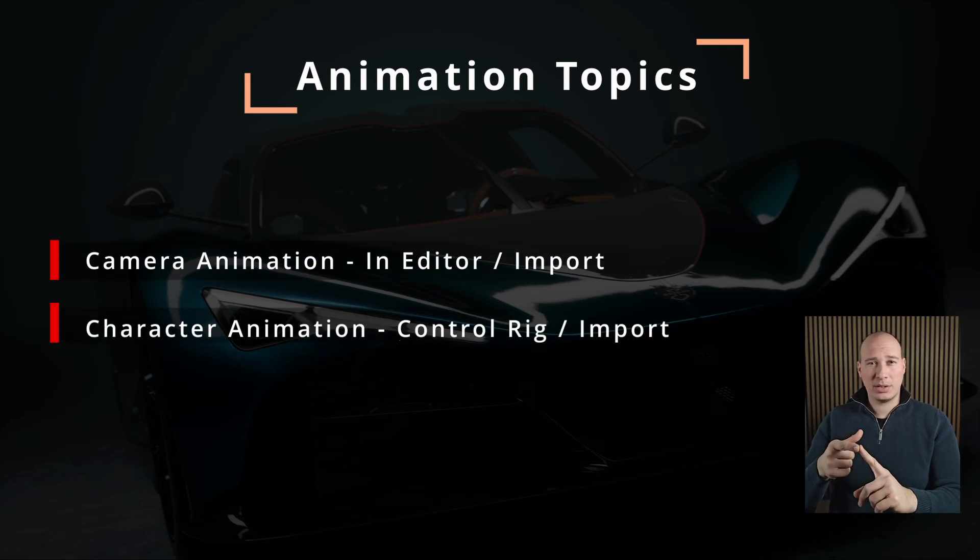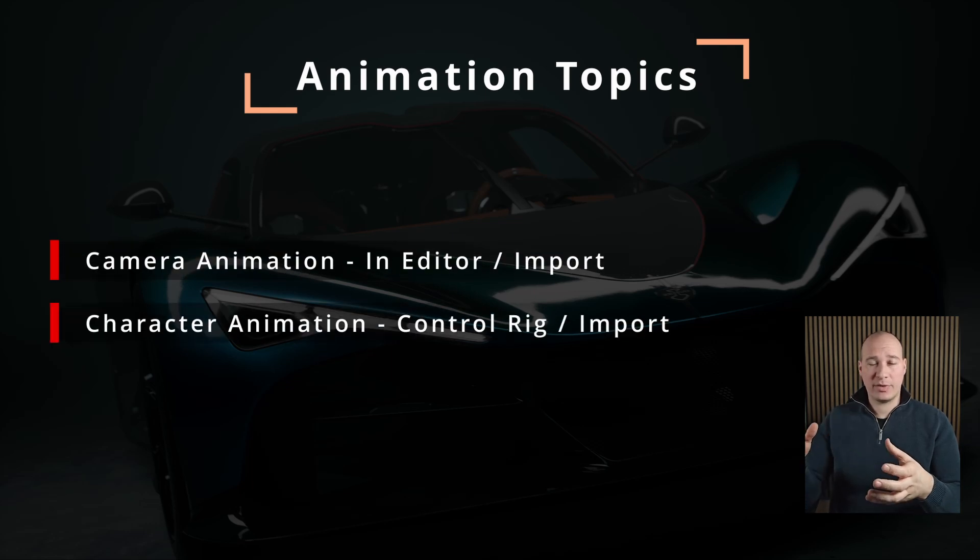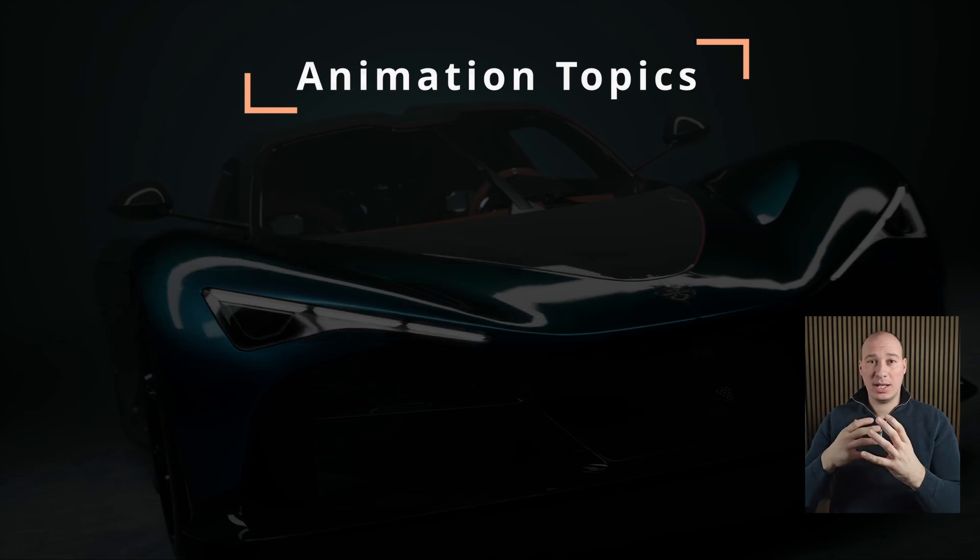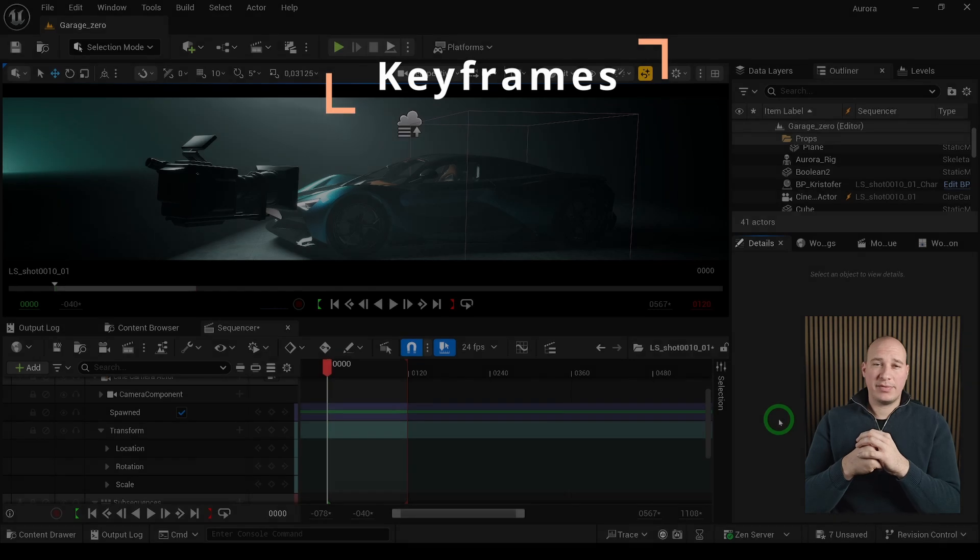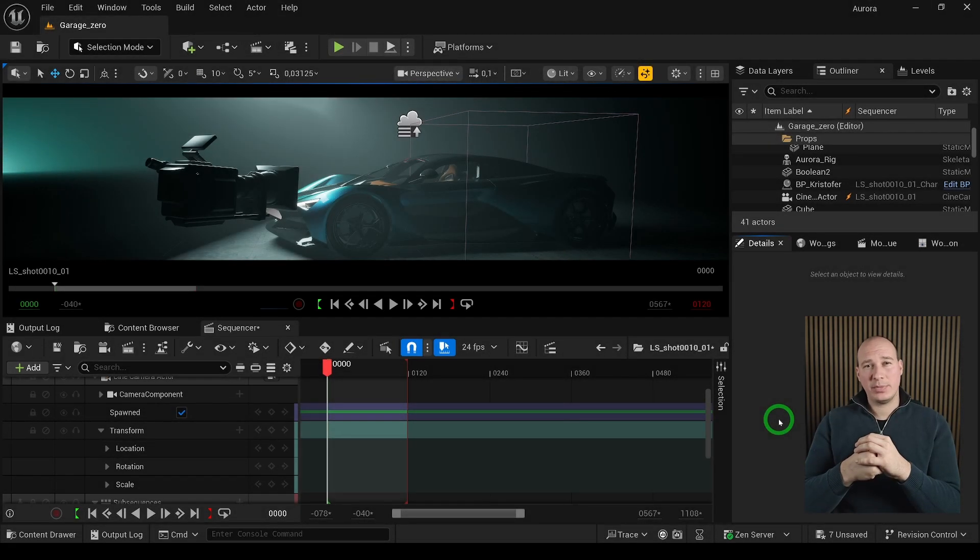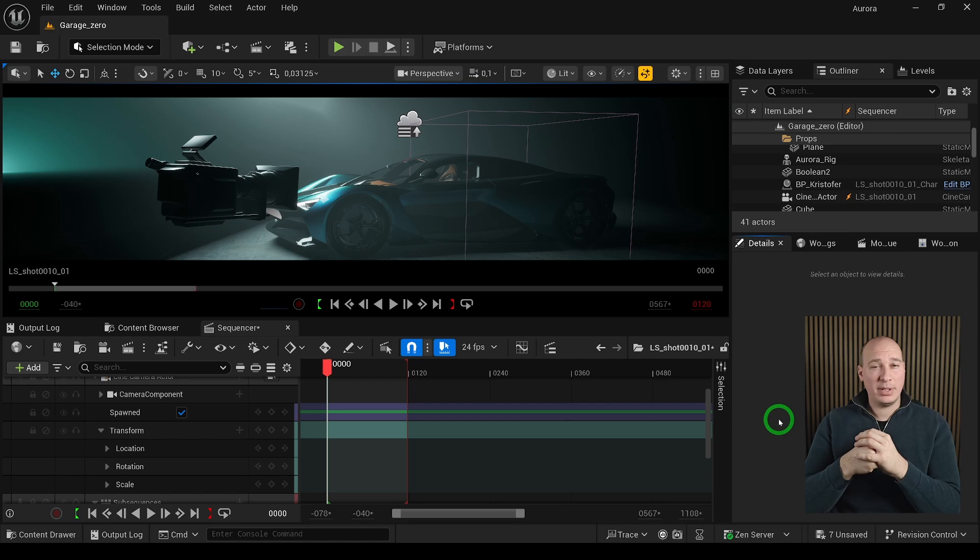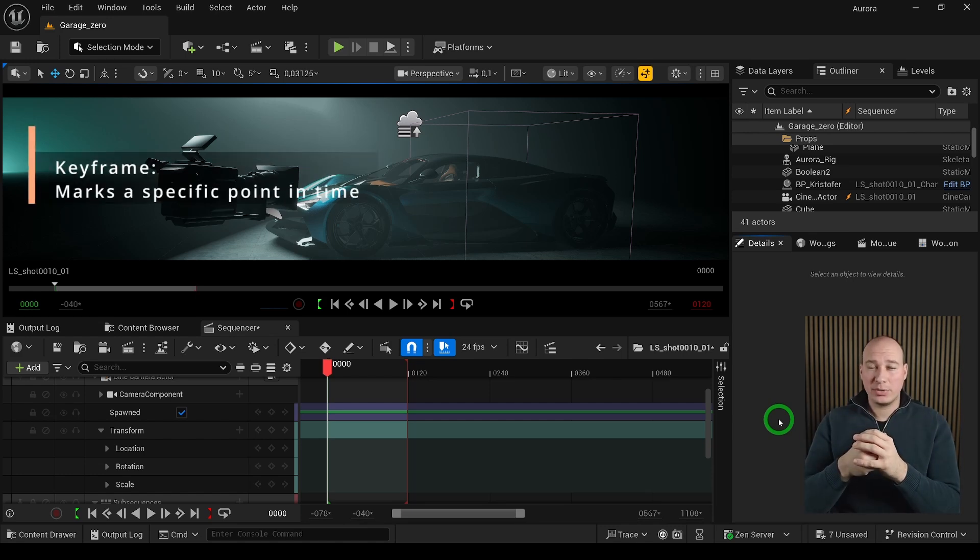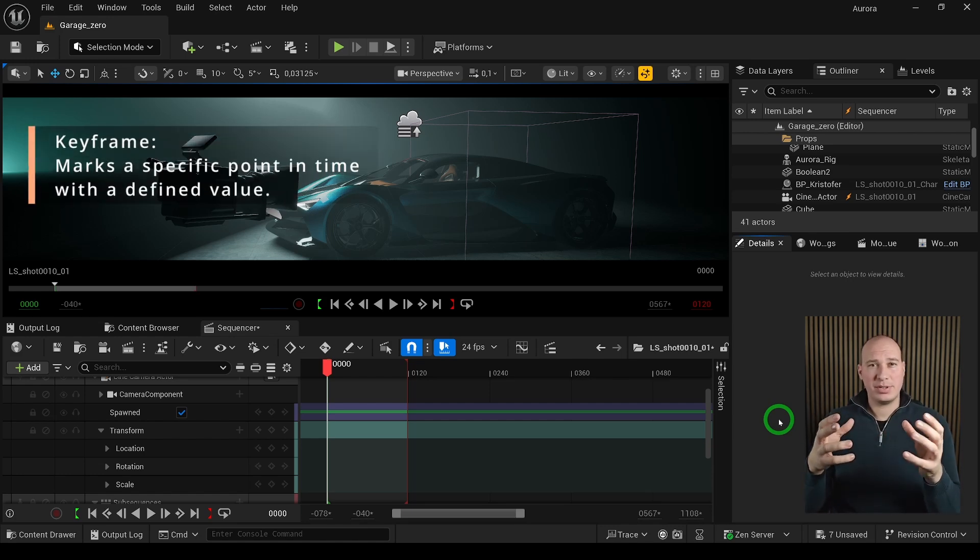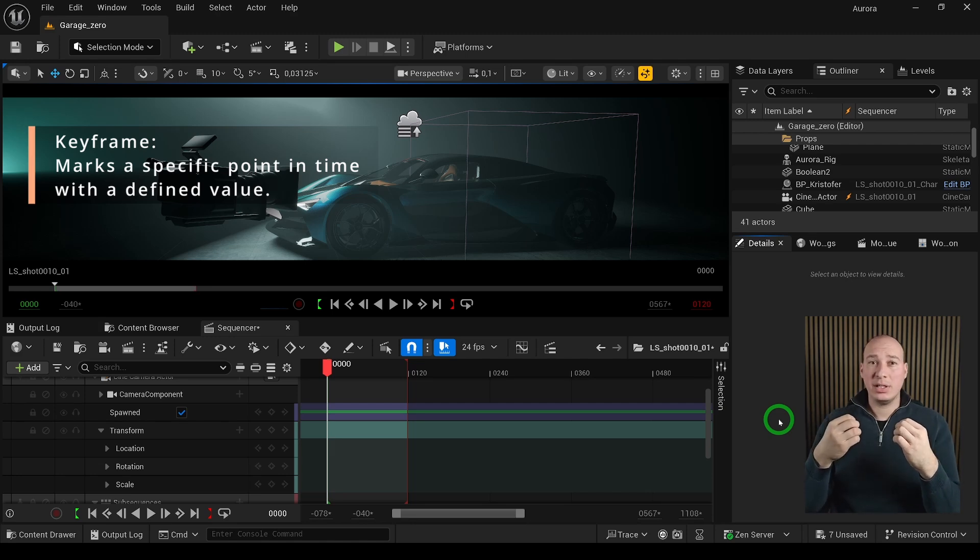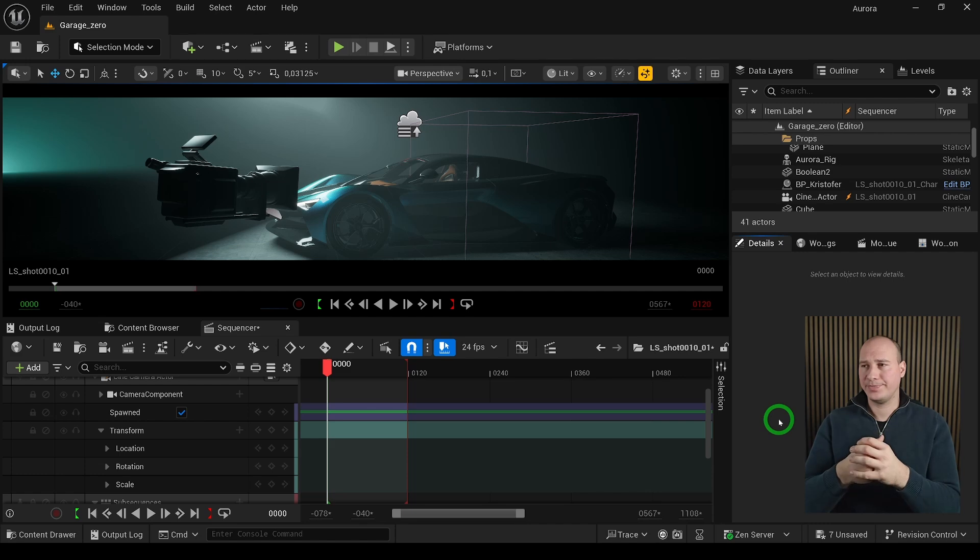In level sequences we have something called keyframes, which are snapshots of properties that can be animated within a specific point of time. We can alter those properties to our own liking at different times, and Unreal will fill in the motion, creating a smooth animation as a result.